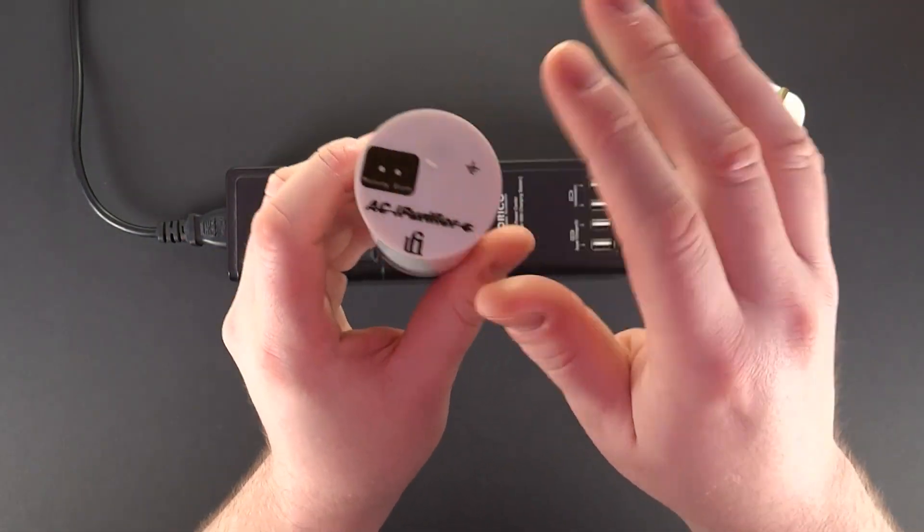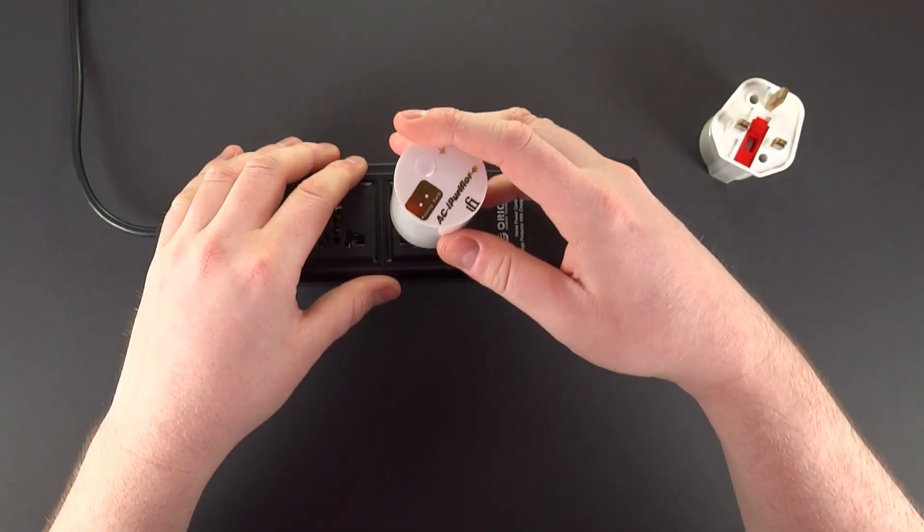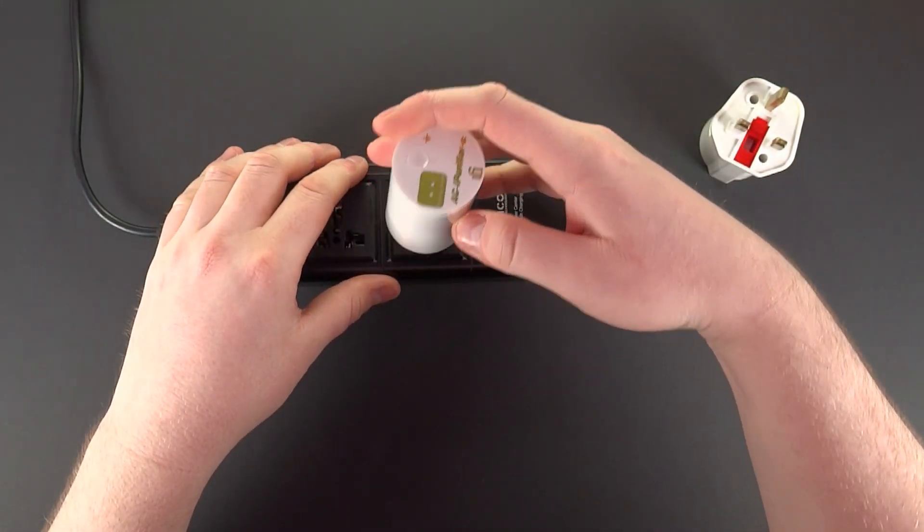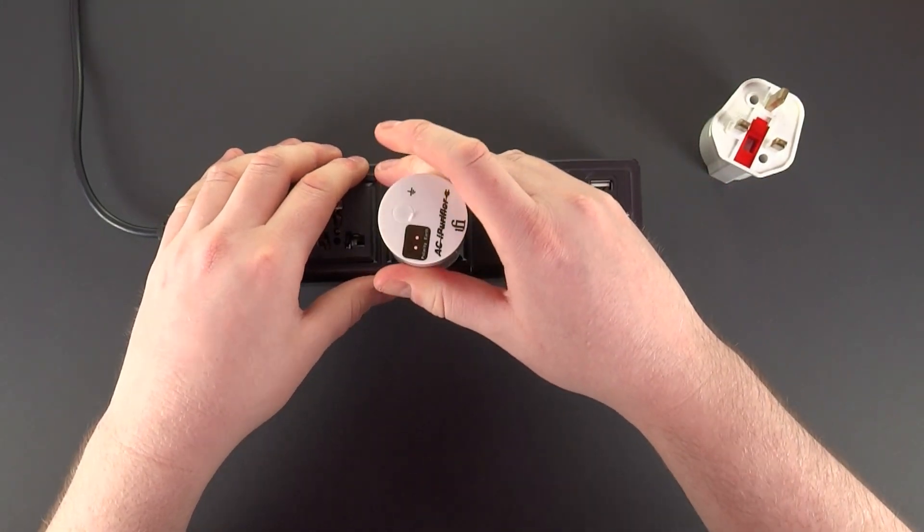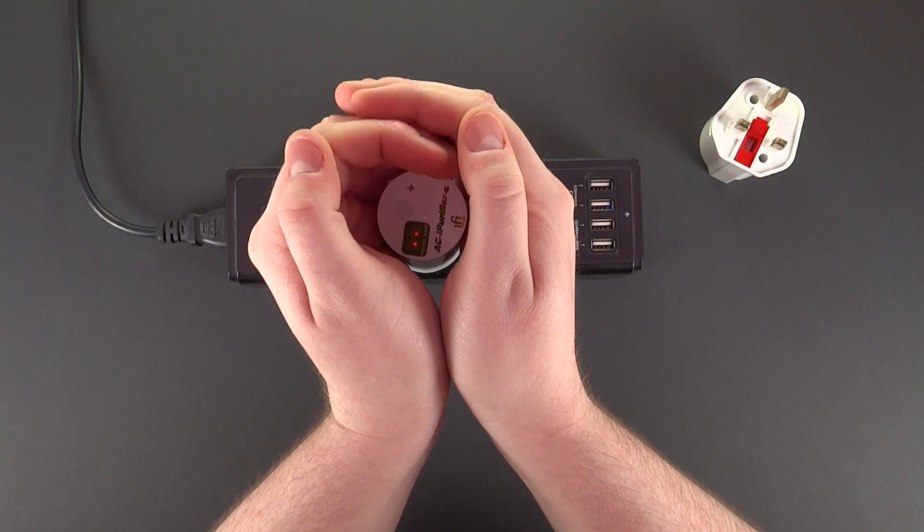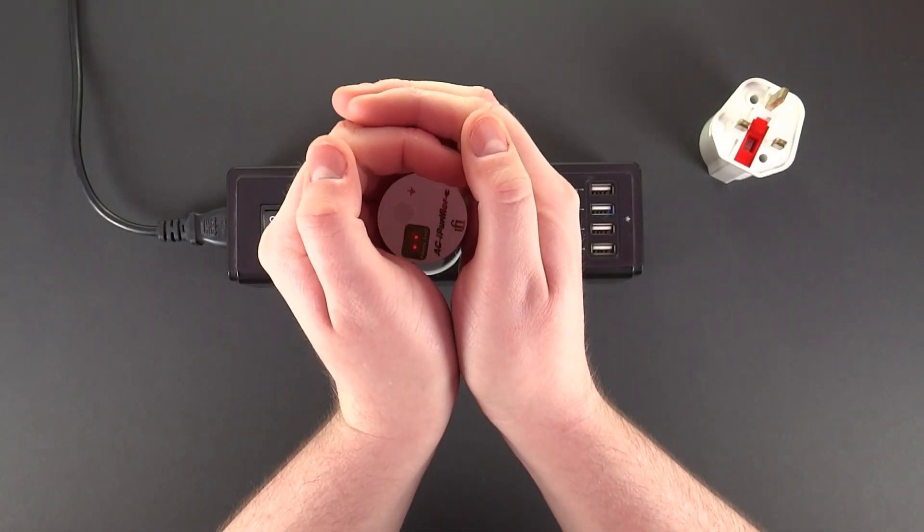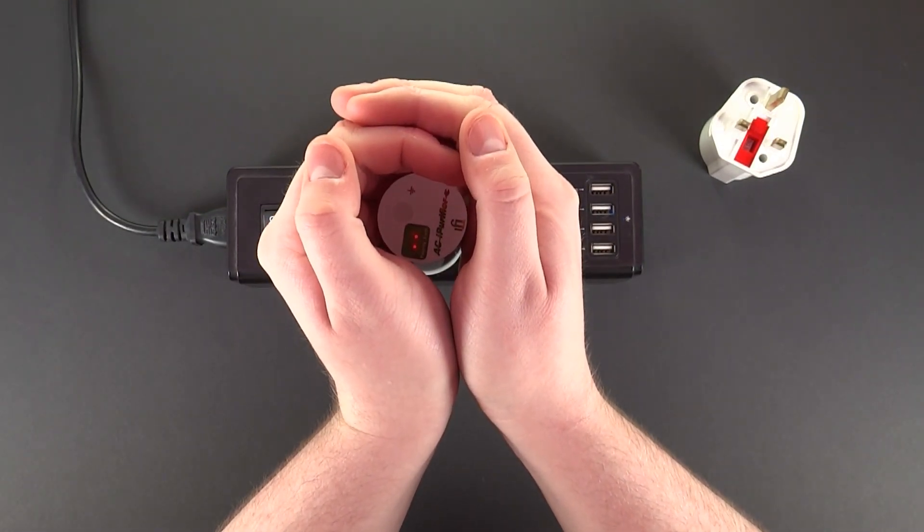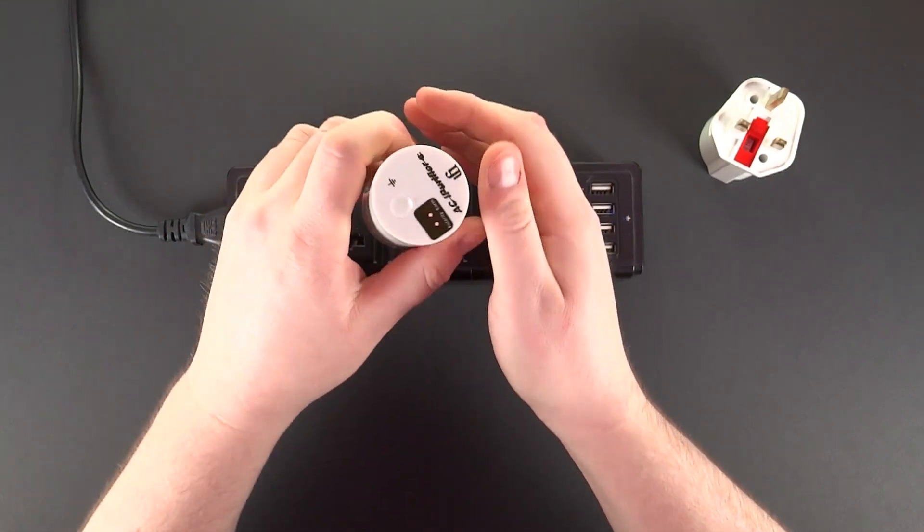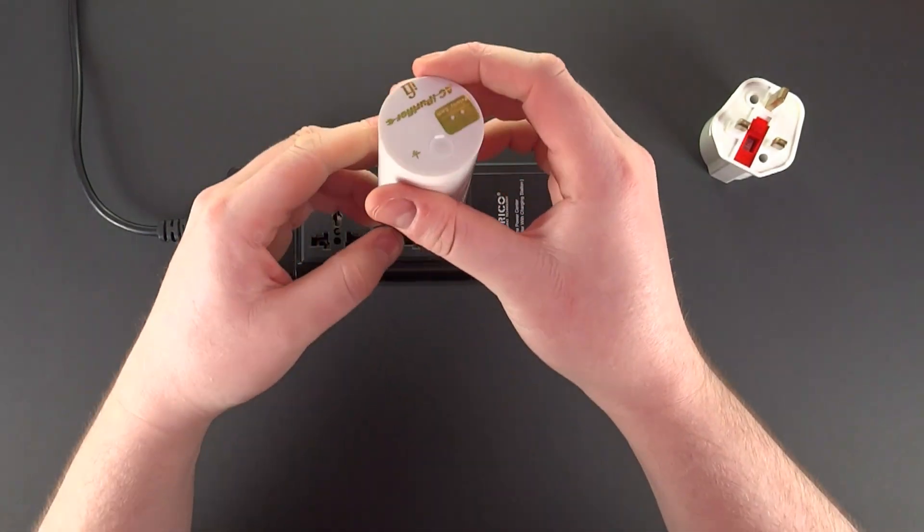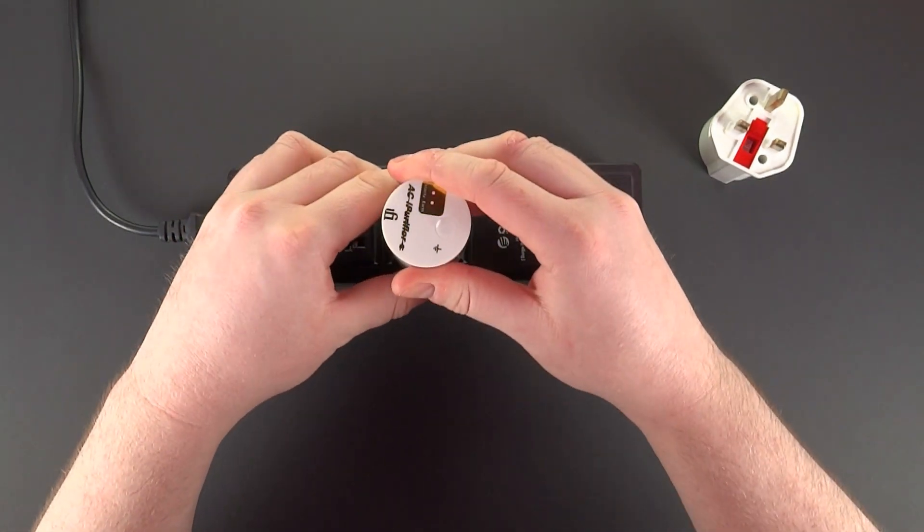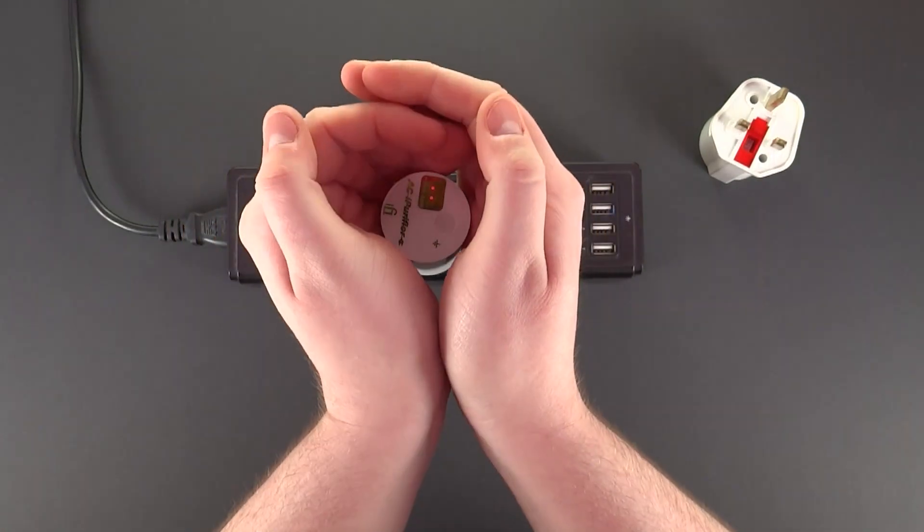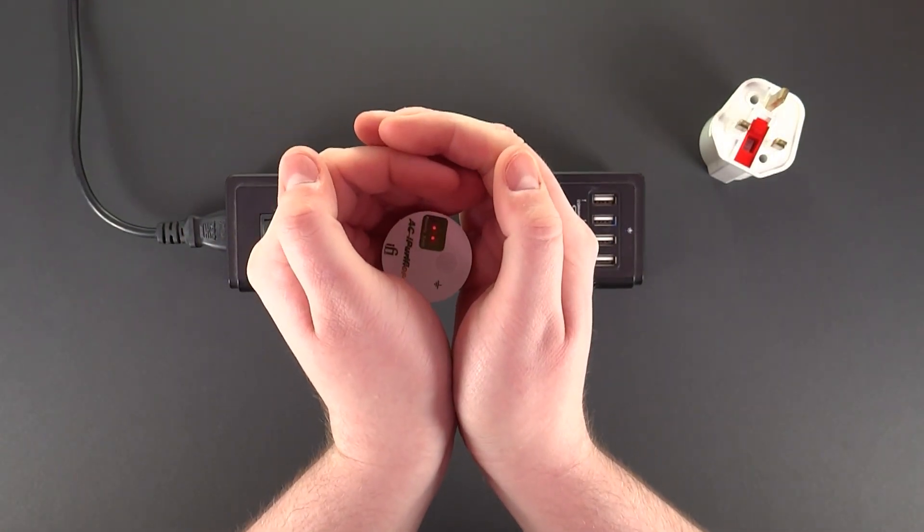So ground shouldn't be present on the AC purifier. As you can see, we both got red LEDs. This means it has no ground to reference polarity. Turned the opposite way and it's the same.